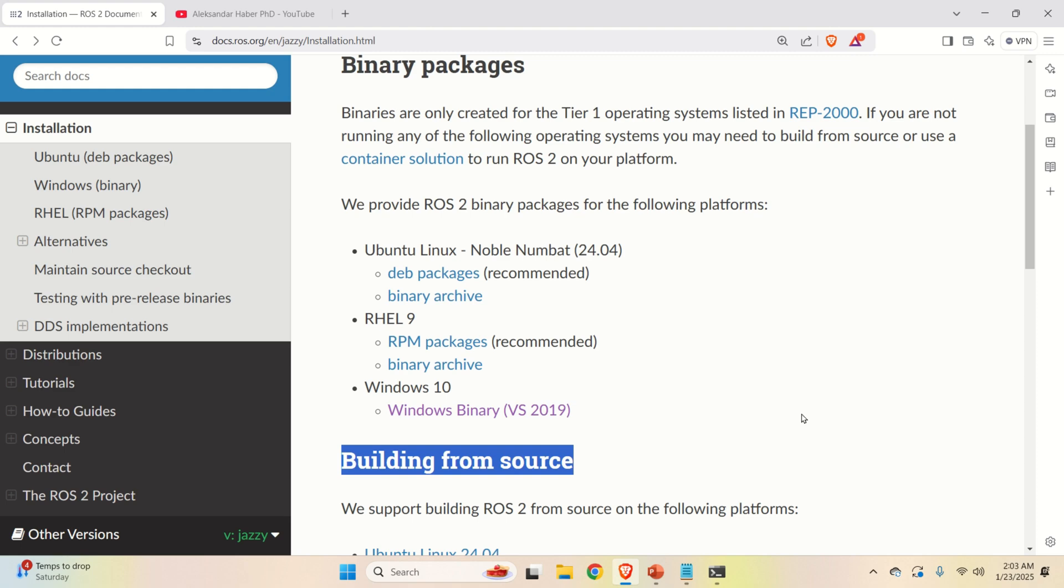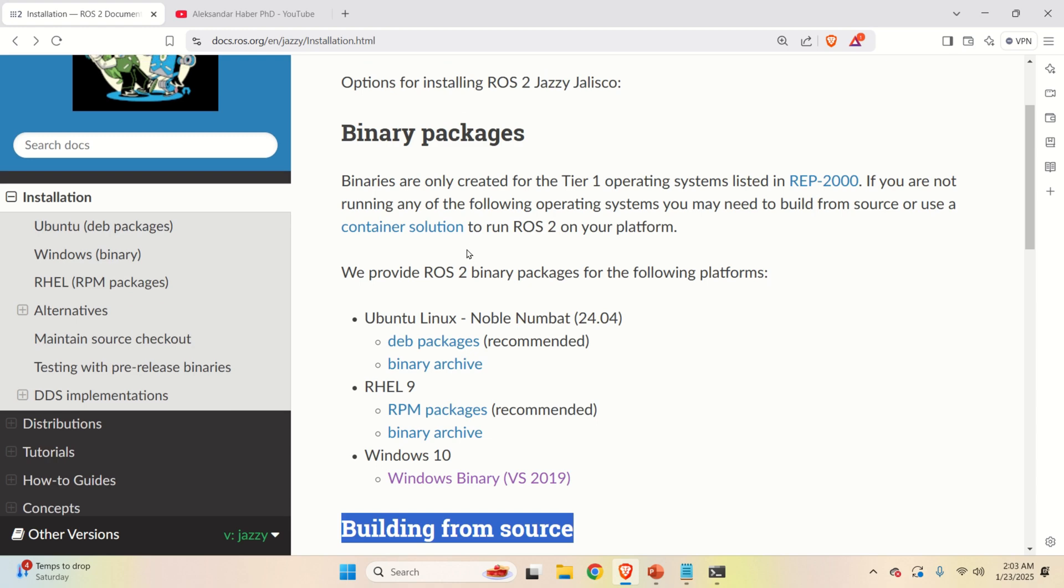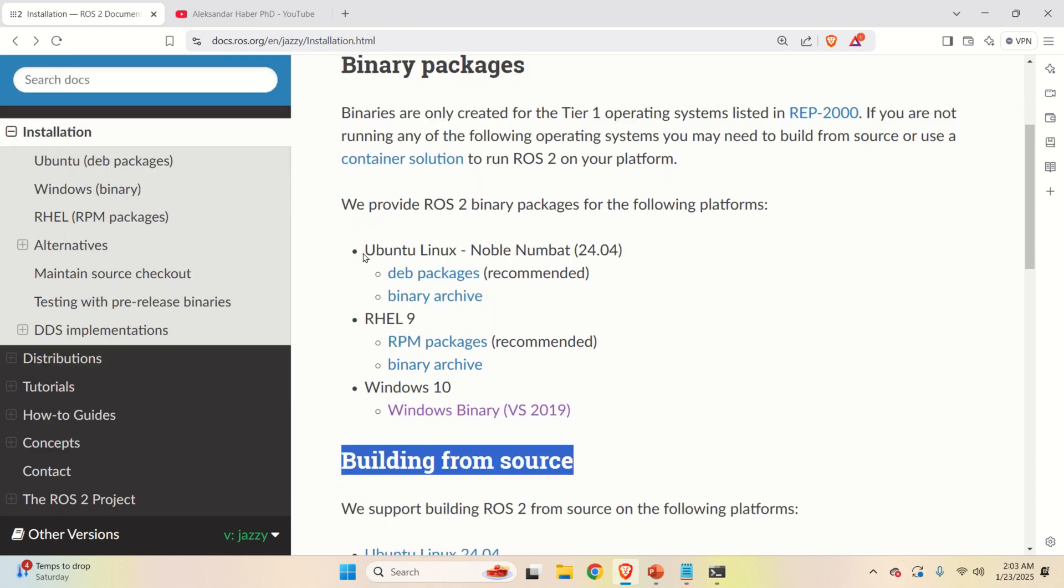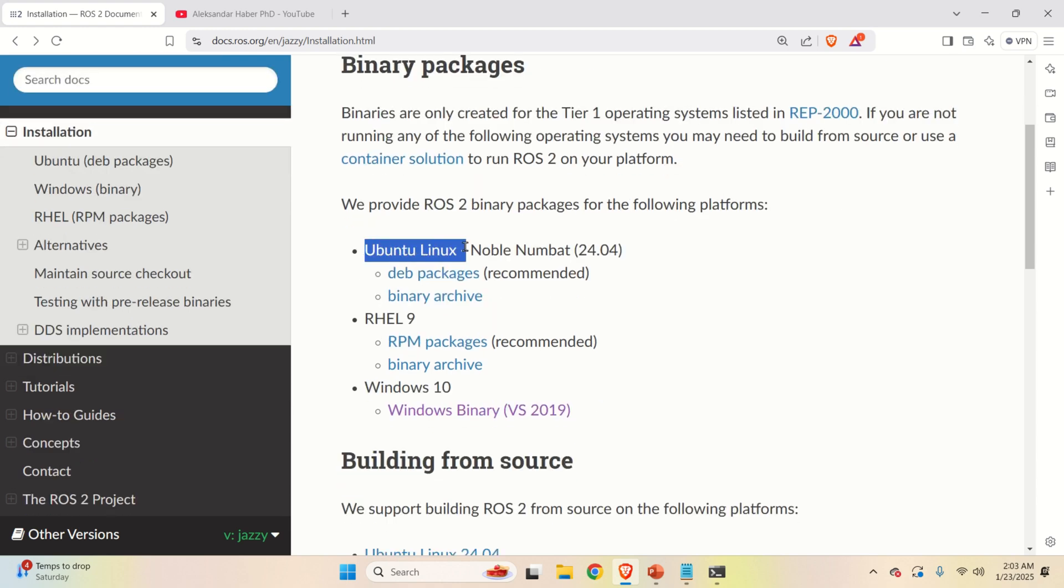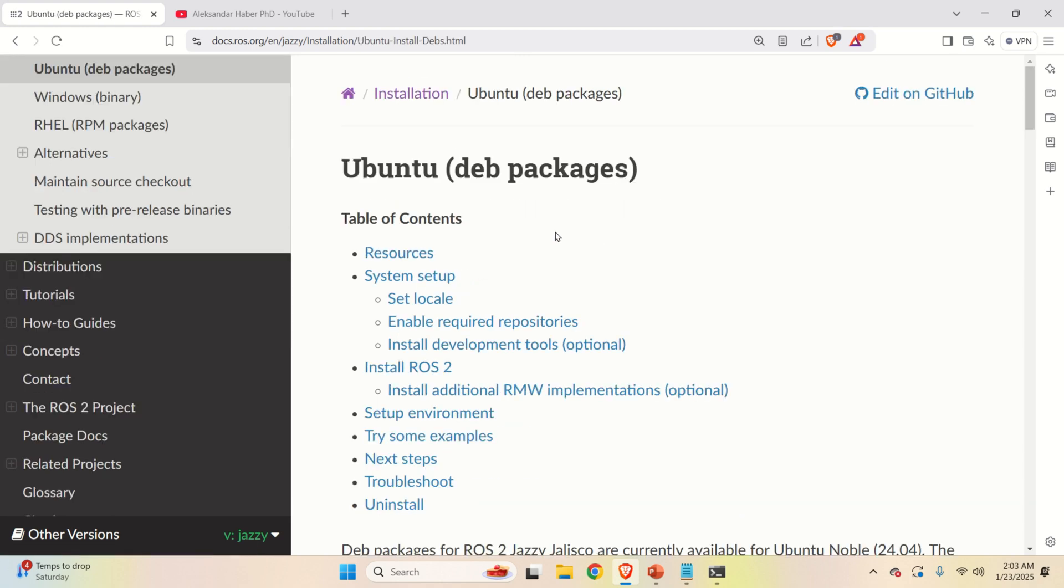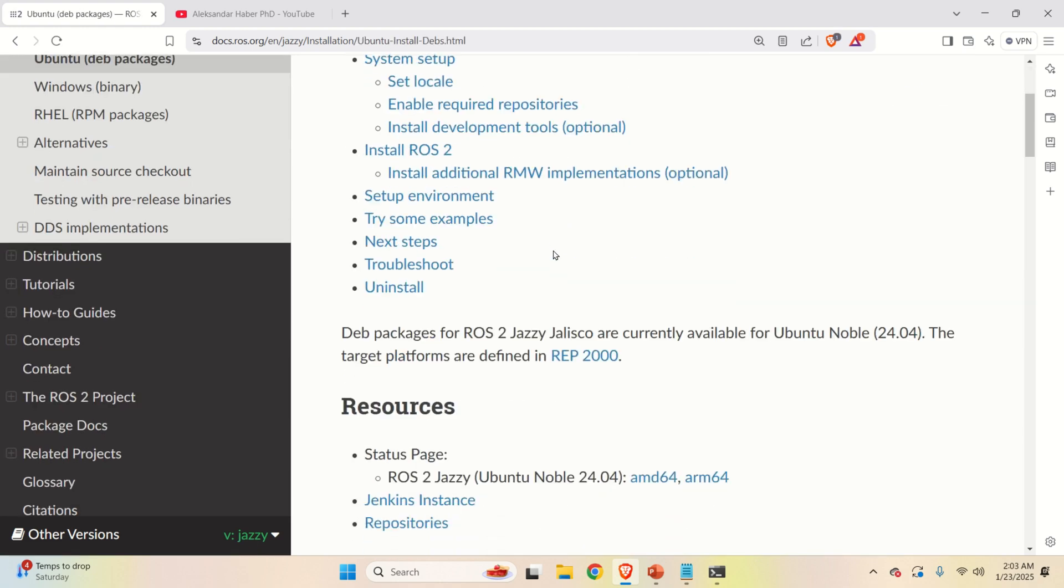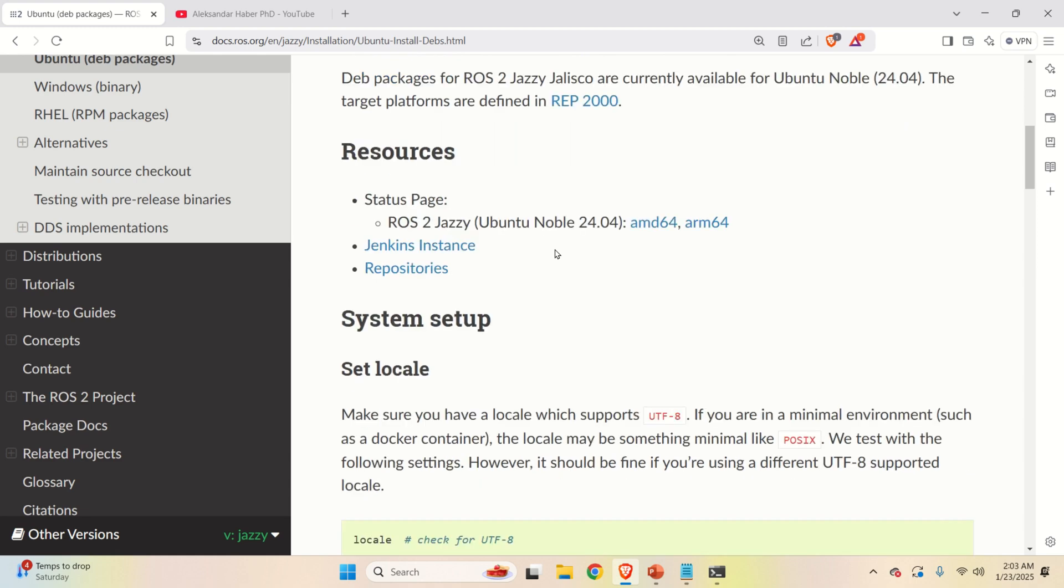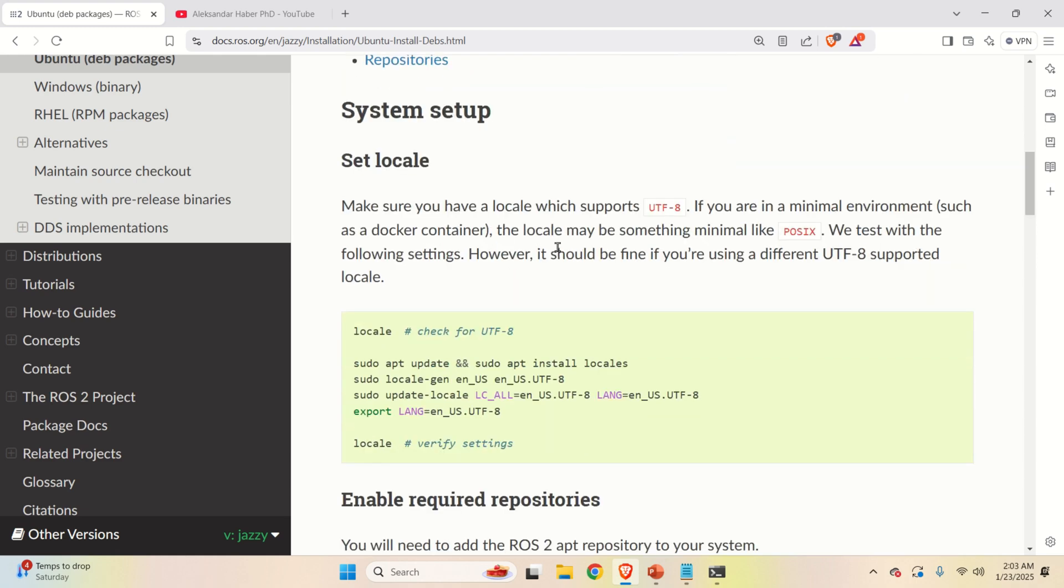Although you will rarely need a version that is built from source. Consequently, stick to the binary version. And over here, find the section Ubuntu Linux. And click on this option, which is recommended. And this set of commands will be generated.